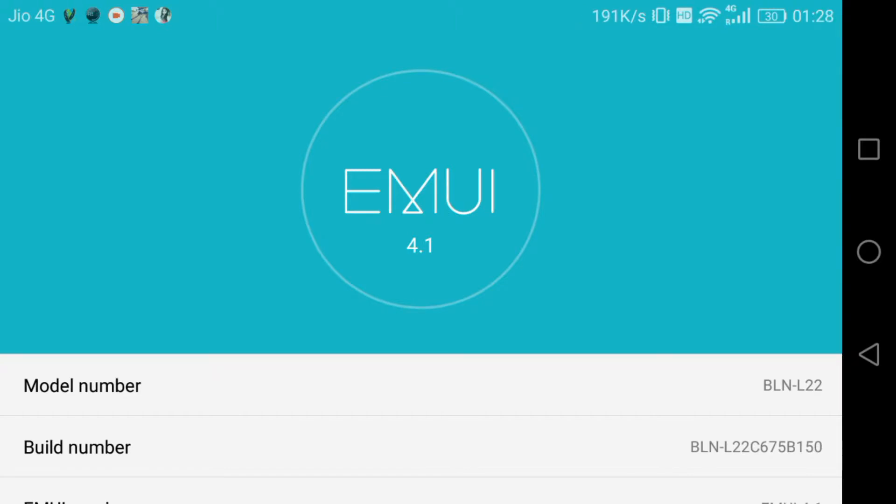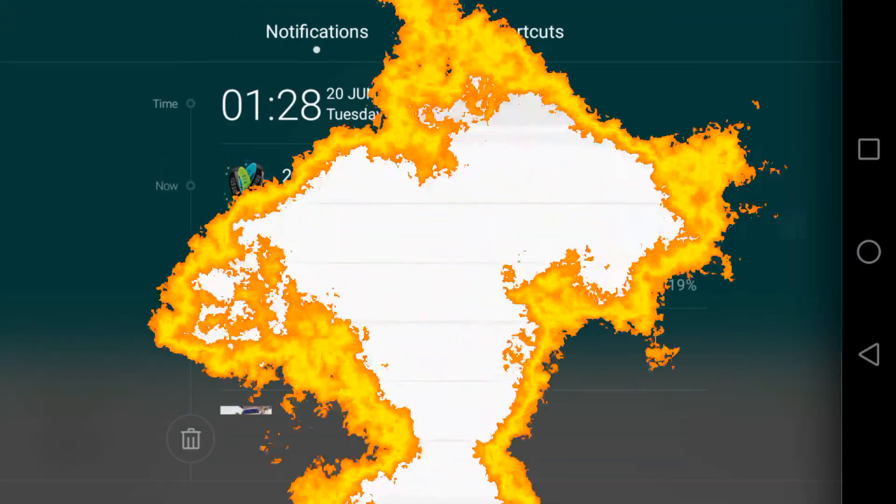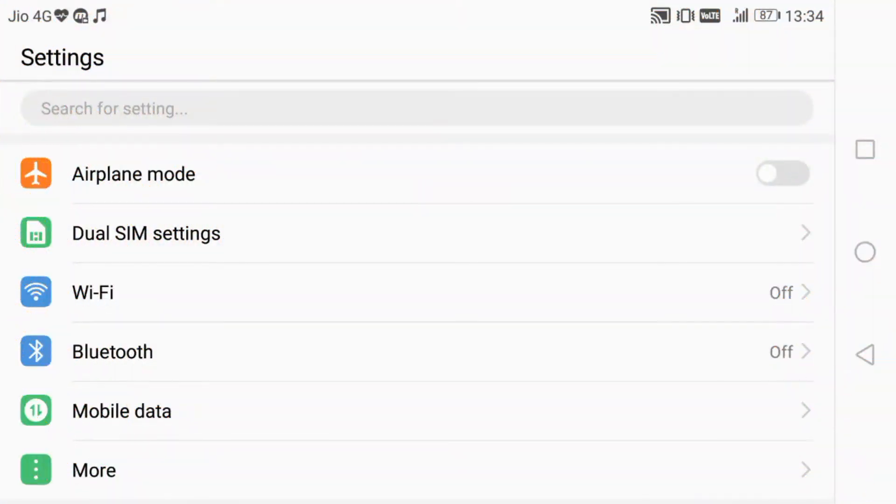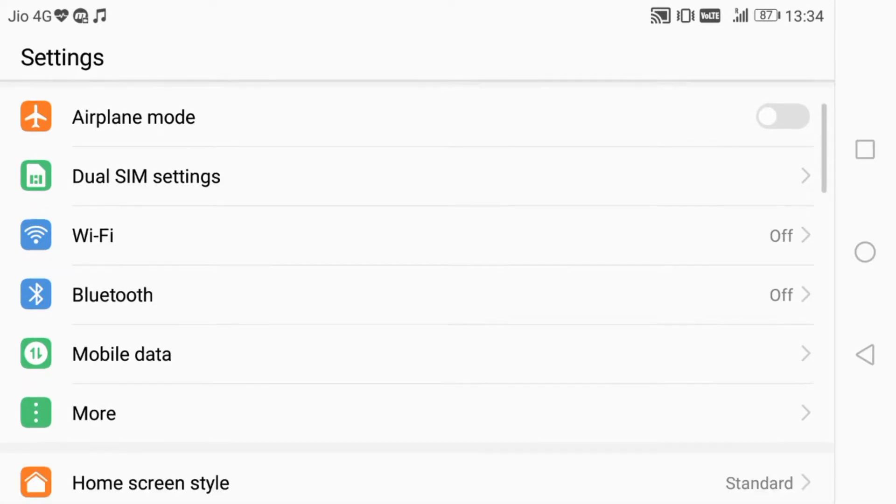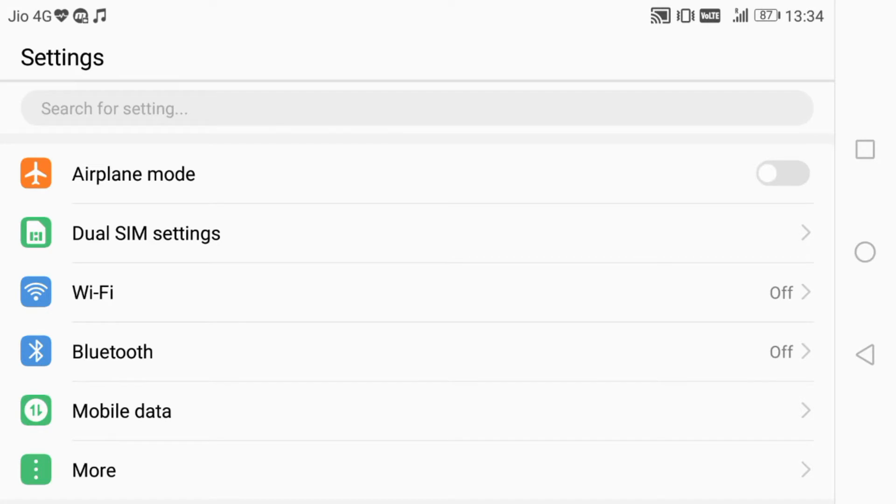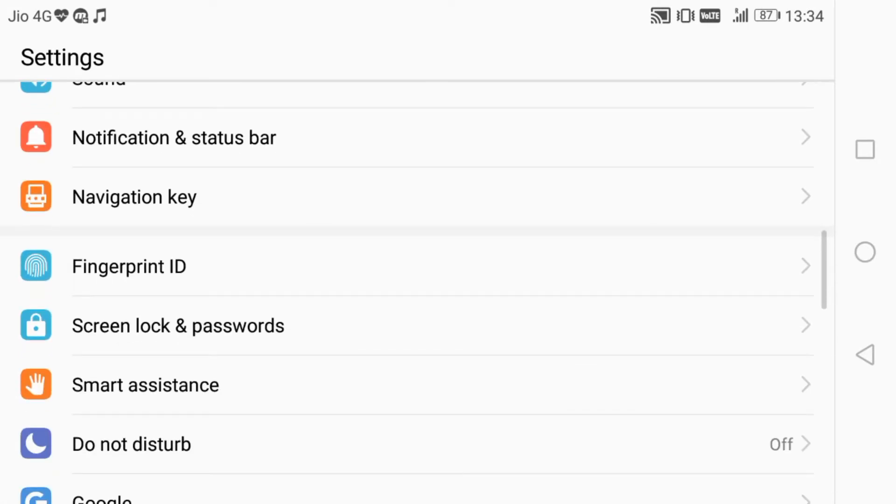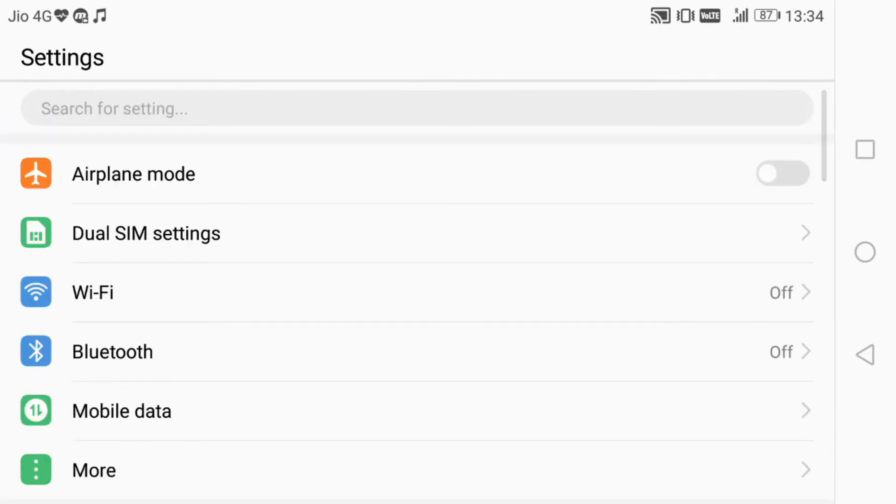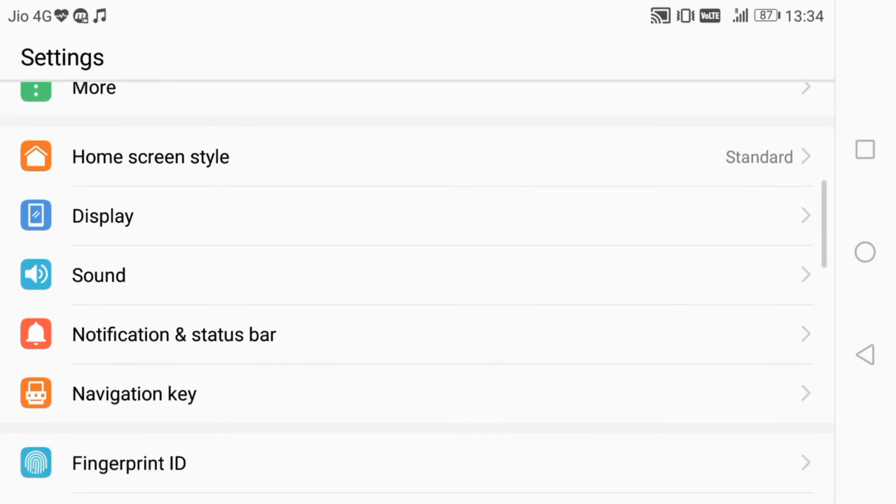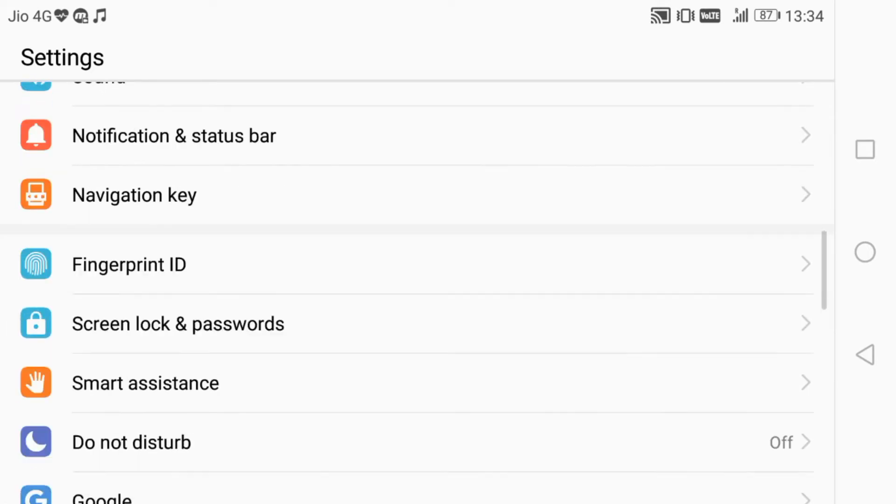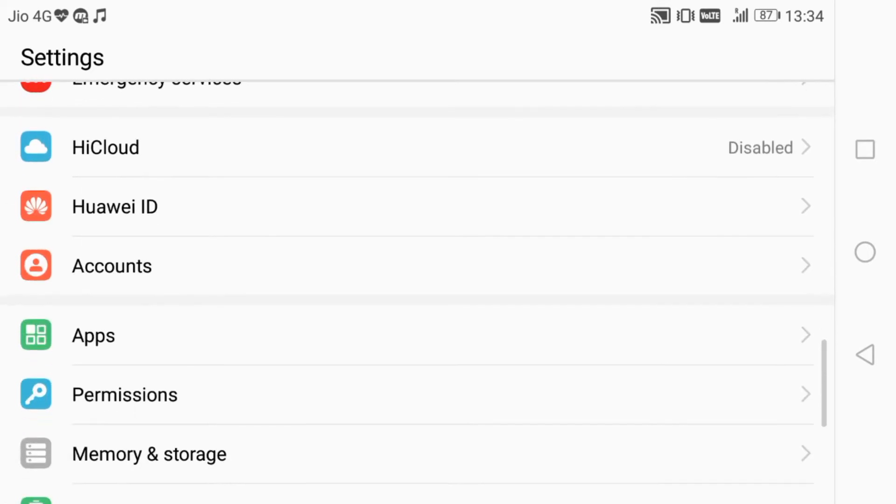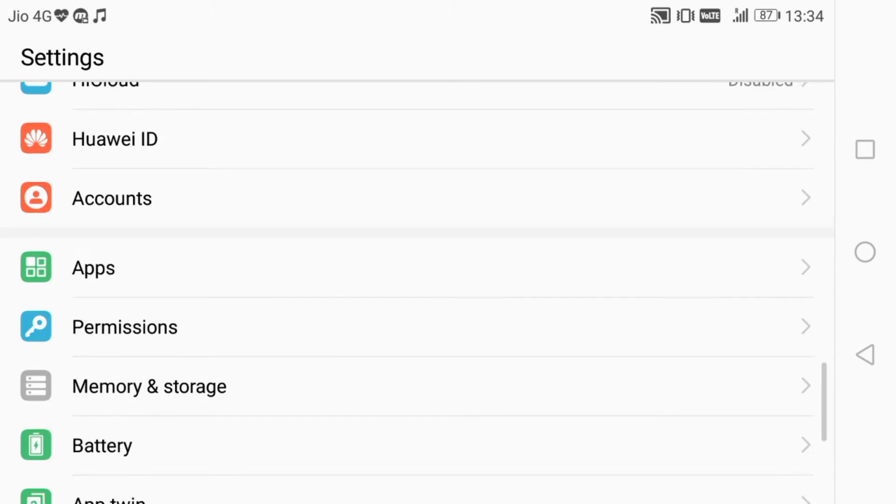After downloading 2.29 GB, my phone became Nougat Android 7. You can see the interface got a little bit changed. In settings, there are a few more options added like Huawei ID and accounts.